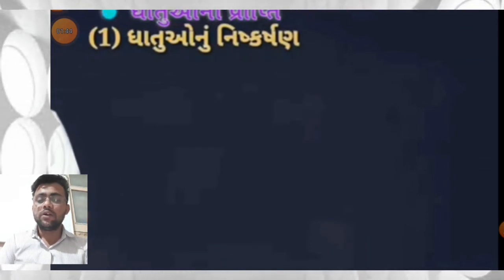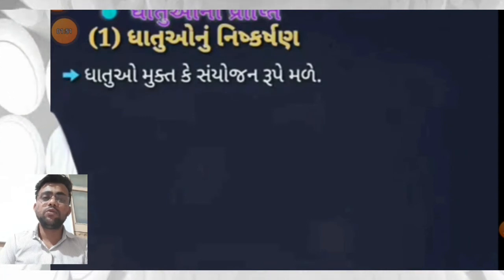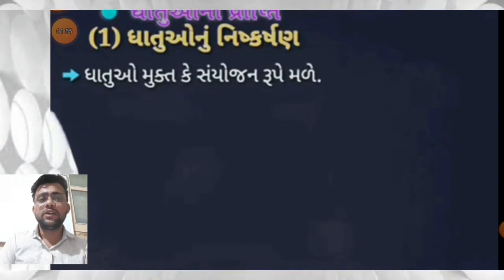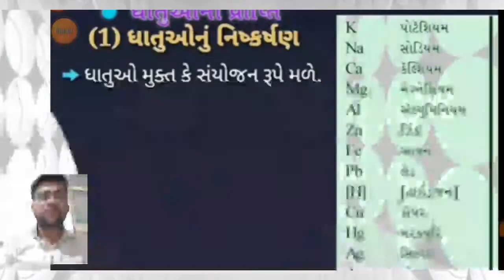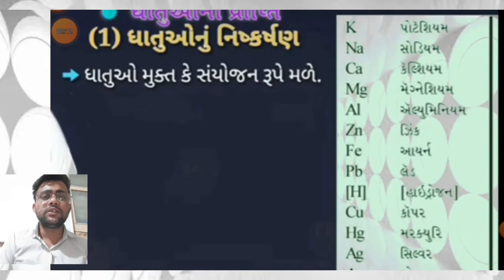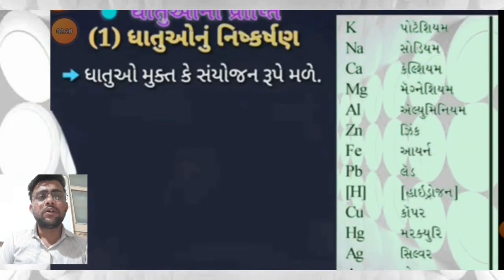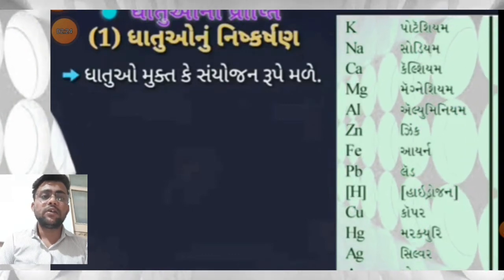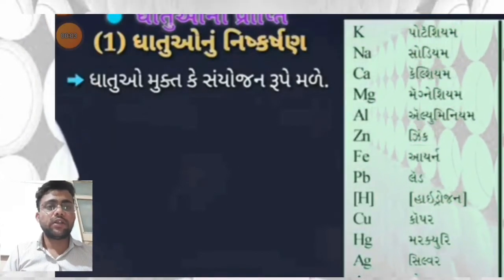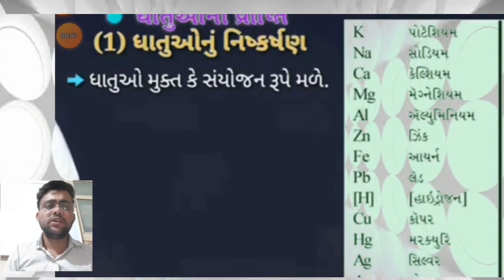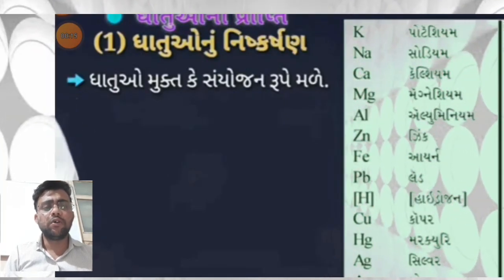ધાતુઓનું નિષ્કર્ષણ આપણે સીખ્યા છીએ. કેટલીક ધાતુઓ સ્વ-ભવ (free state) સ્વરૂપે મળે છે, જ્યારે કેટલીક ધાતુઓ ઓછી સક્રિયતા ધરાવે છે - તે મુક્ત રીતે મળી આવે છે. વધુ સક્રિયતા ધરાવતી ધાતુઓ મુક્ત રીતે મળતી નથી, તે સંયોજન સ્વરૂપે જોવા મળે છે.